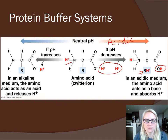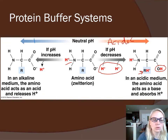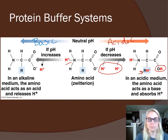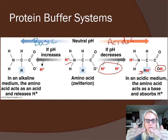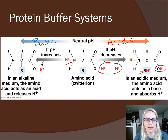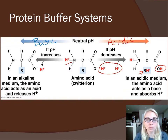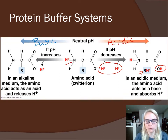In an alkaline or basic environment with too few hydrogen ions, the hydrogen hooked to the nitrogen can pop off — the amine side of the amino acid releases that excess hydrogen ion to bring the pH back down to normal. This is the mechanism of how the protein buffer system works, whether it's hemoglobin, albumin, or other plasma proteins. Any protein made of amino acids has the built-in ability to serve as a buffer.